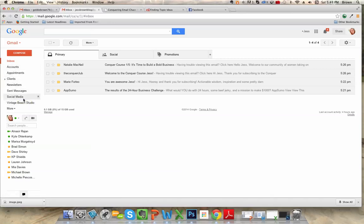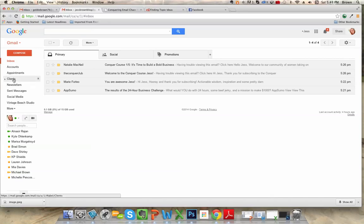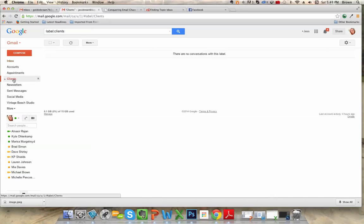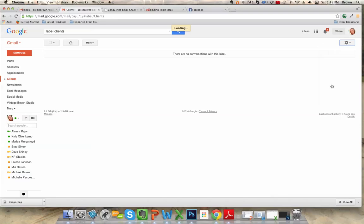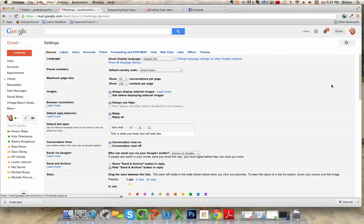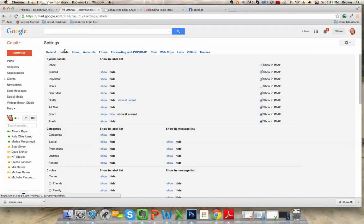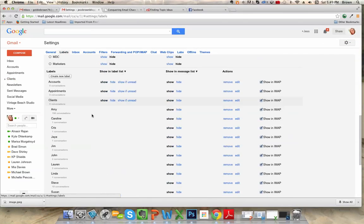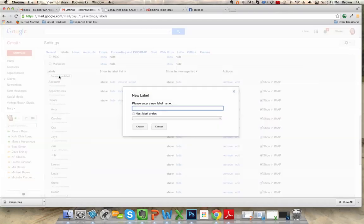Then, for example, if you wanted to create subfolders, you could go back up to settings, labels and then create new label.